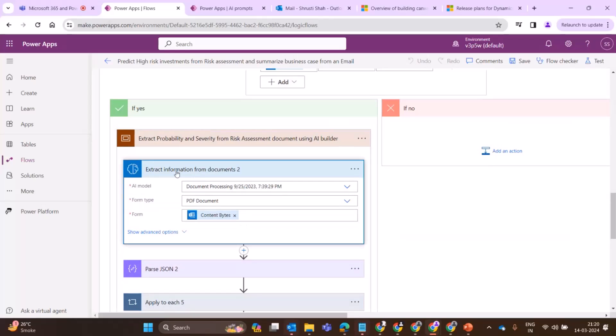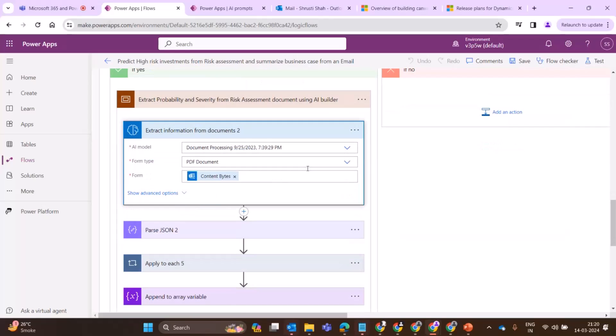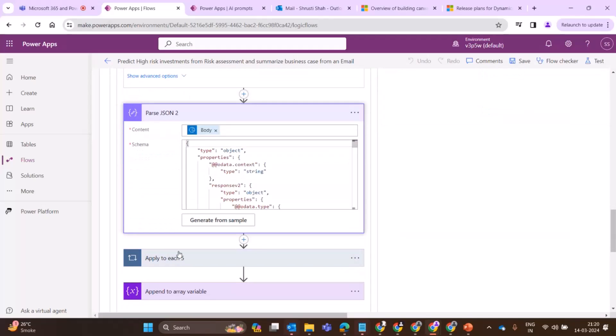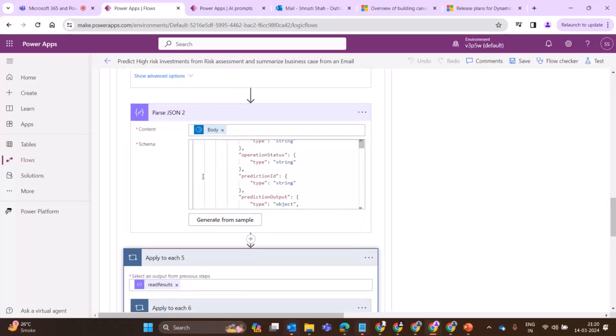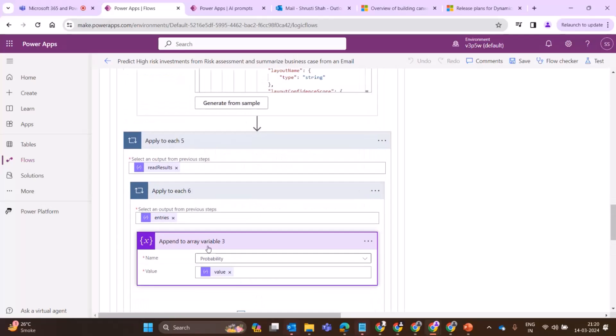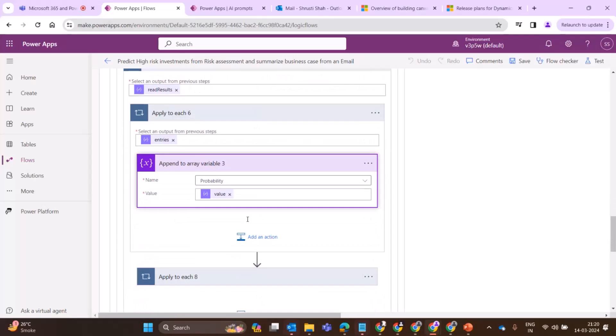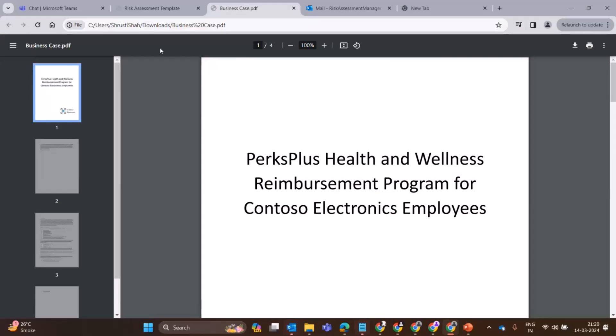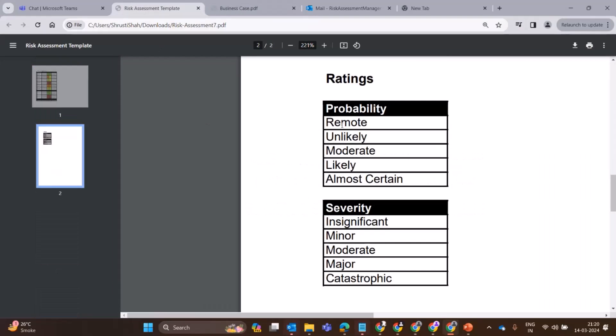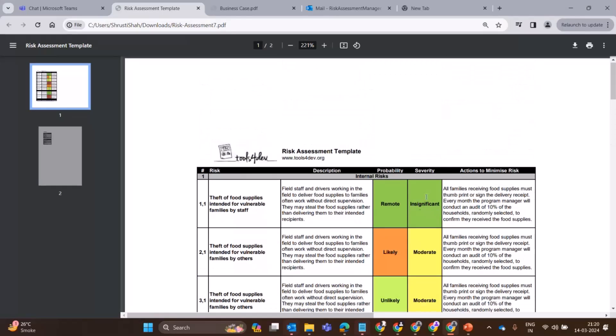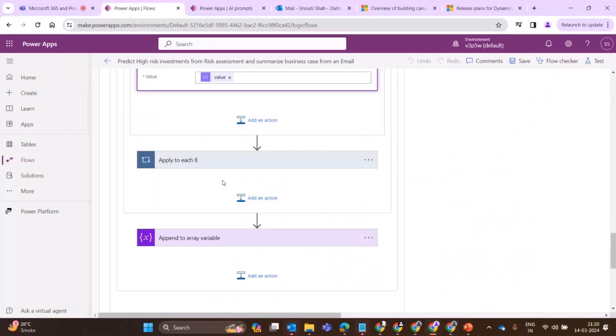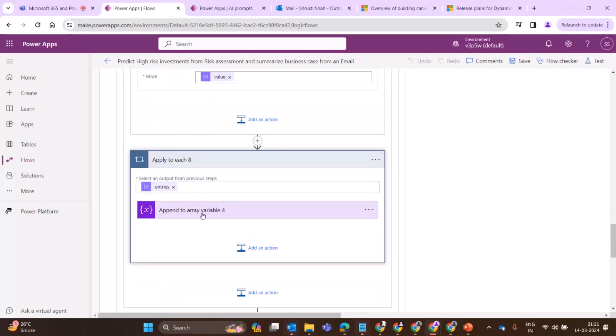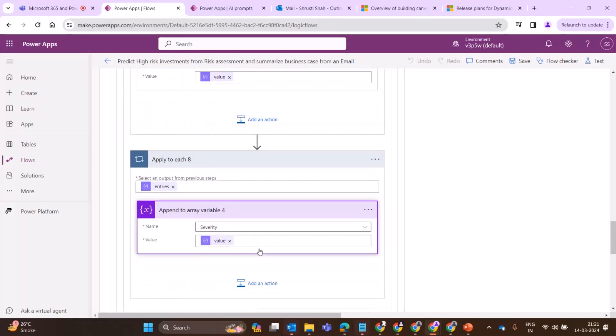I am grabbing the information of those probability and severity. I'm passing the content of the file. Once I'm done with that, I am grabbing the probability bits and storing it in a variable, which is an array. It will give me the probability and severity. Hence, I need an array and it will just add one item to that array.